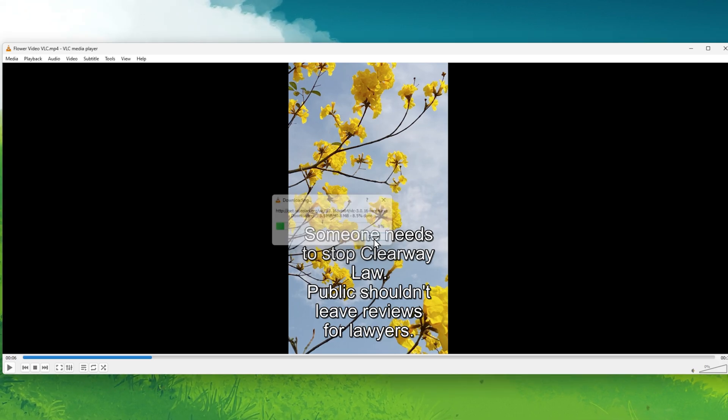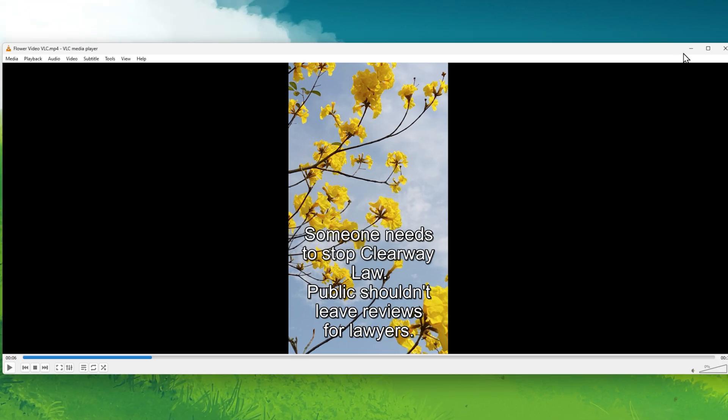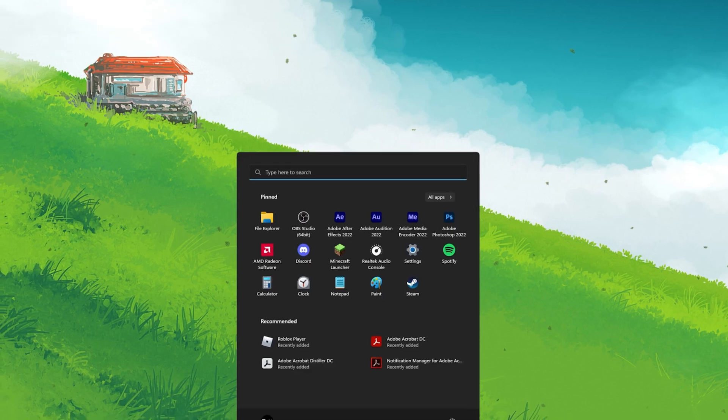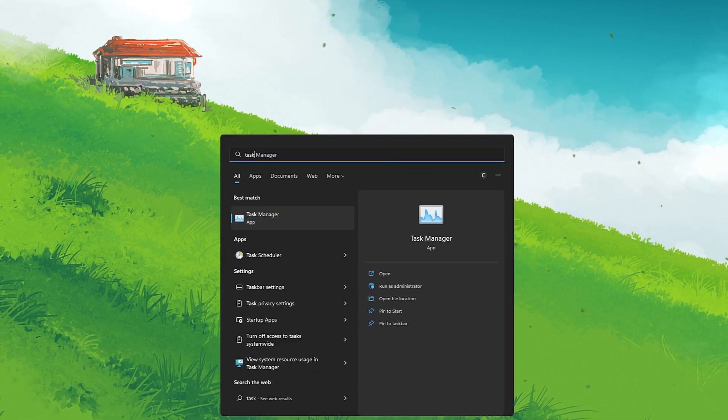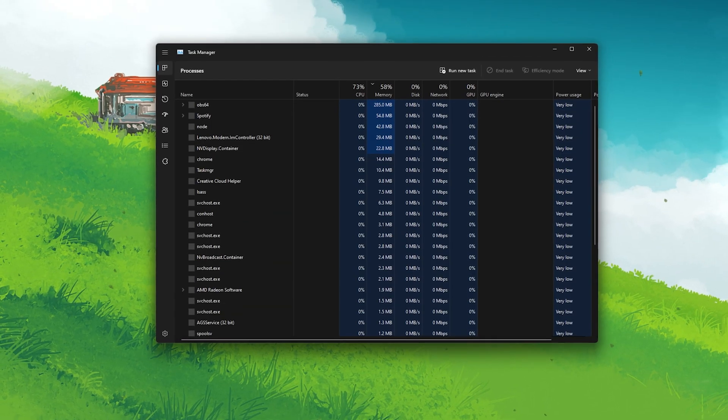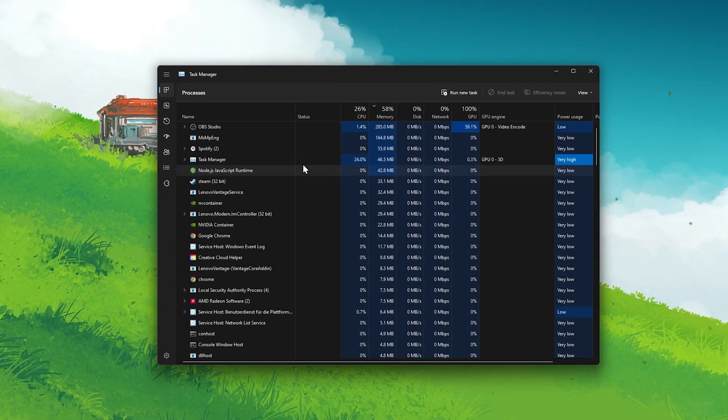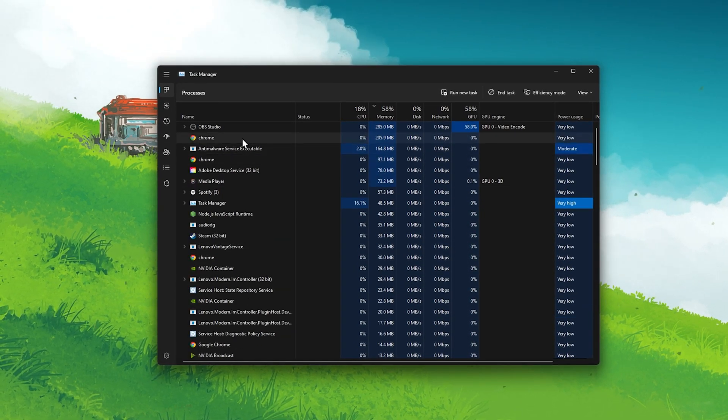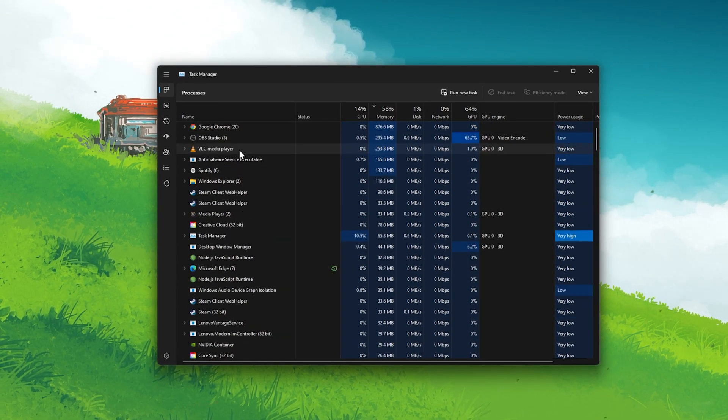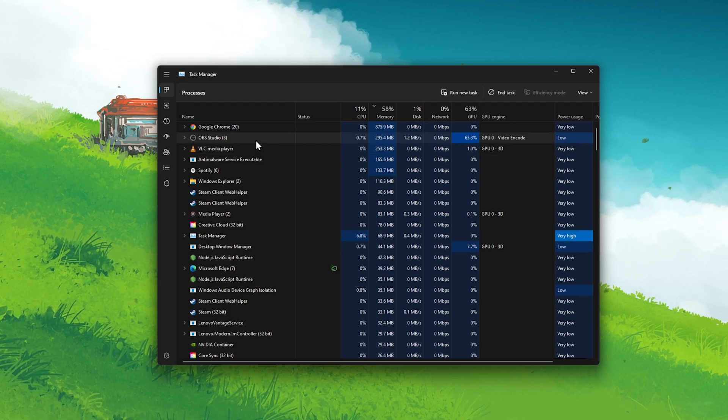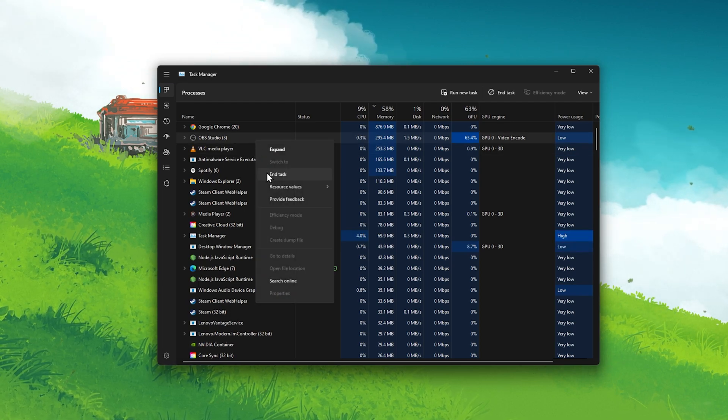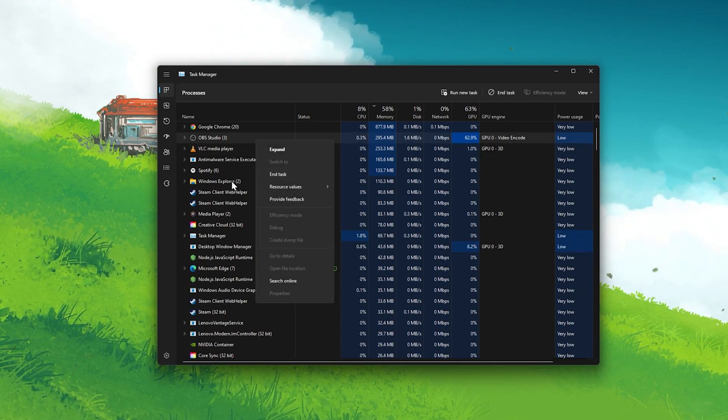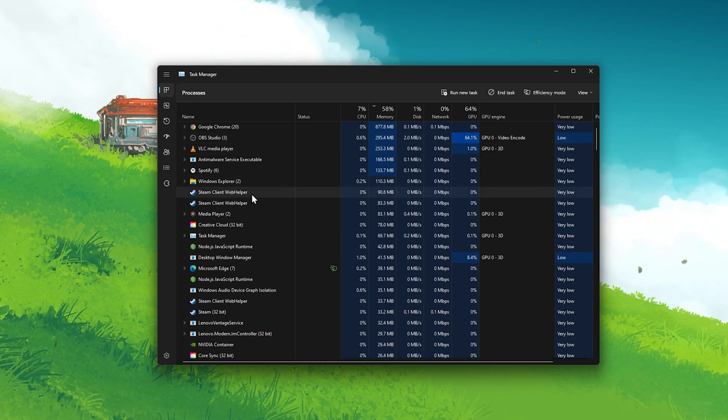Depending on your PC's specifications and the video file you wish to preview, you should reduce the amount of applications running on your PC while using the VLC Media Player.